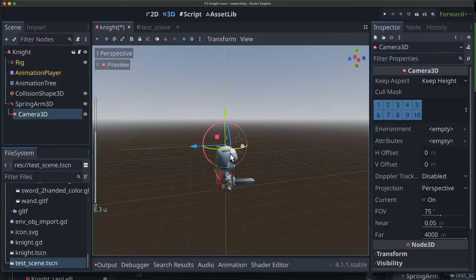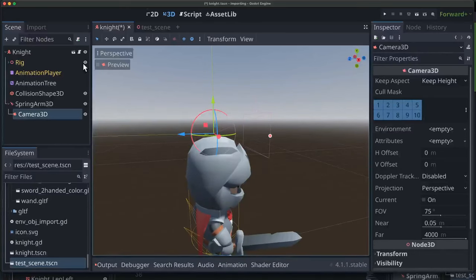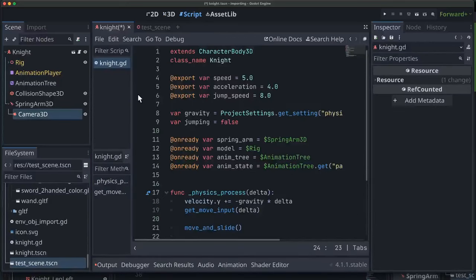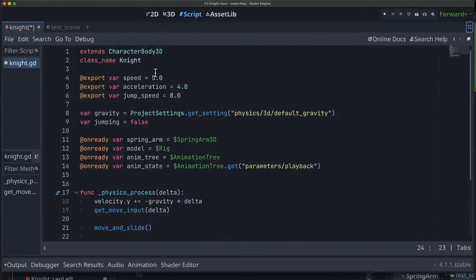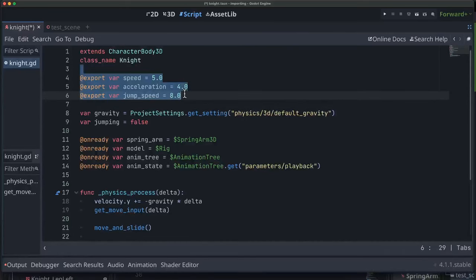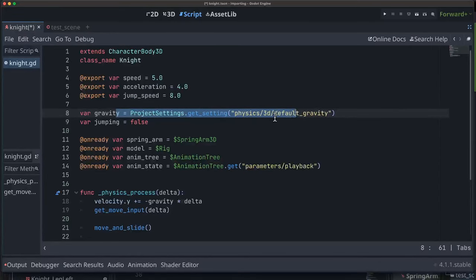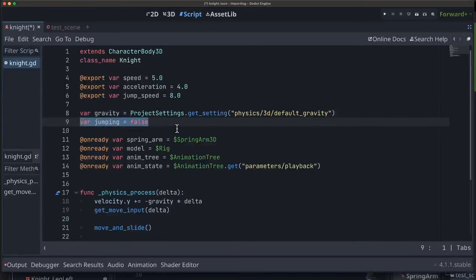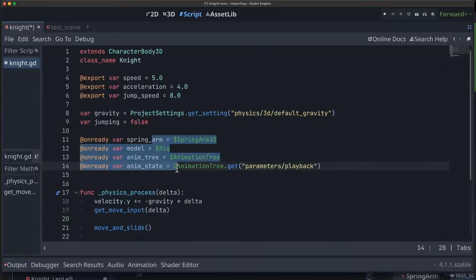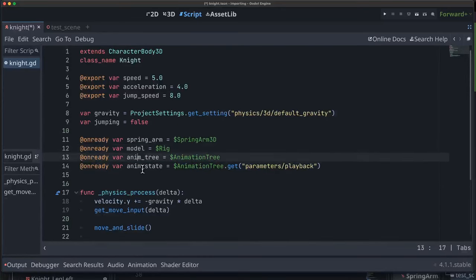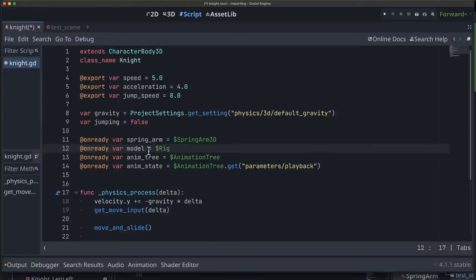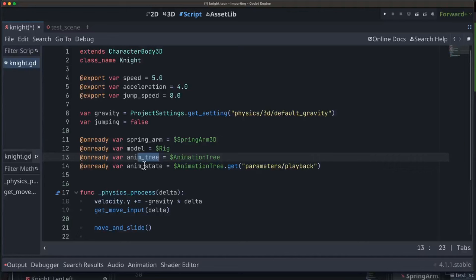Our next step is to start writing some code. In the script, I've got variables for speed, acceleration, and jump speed — exported to make them easy to set. We'll grab gravity from the project settings and have a variable to track whether we're jumping. We also have some onready variables for references to the nodes we need: the spring arm, the rig (our player model that we're going to rotate), and two references to things in the animation tree.